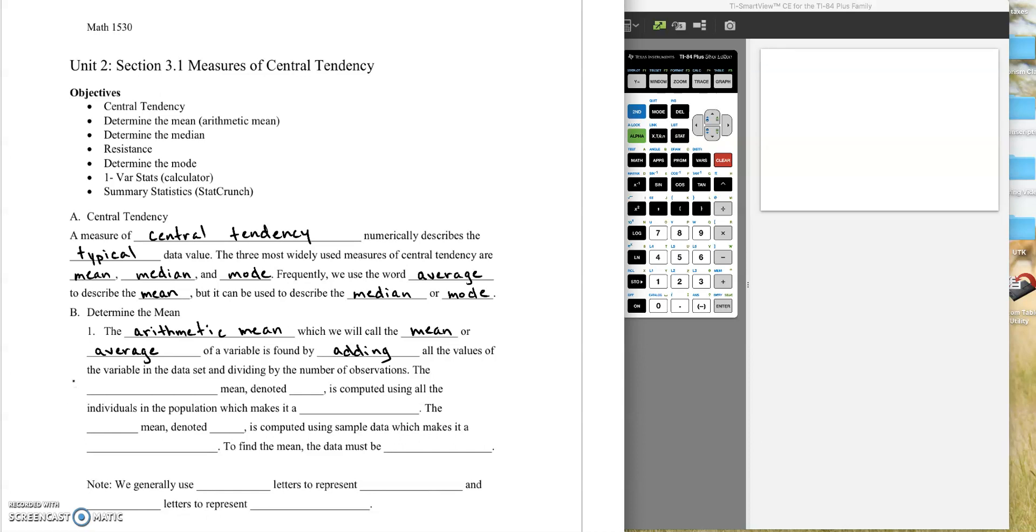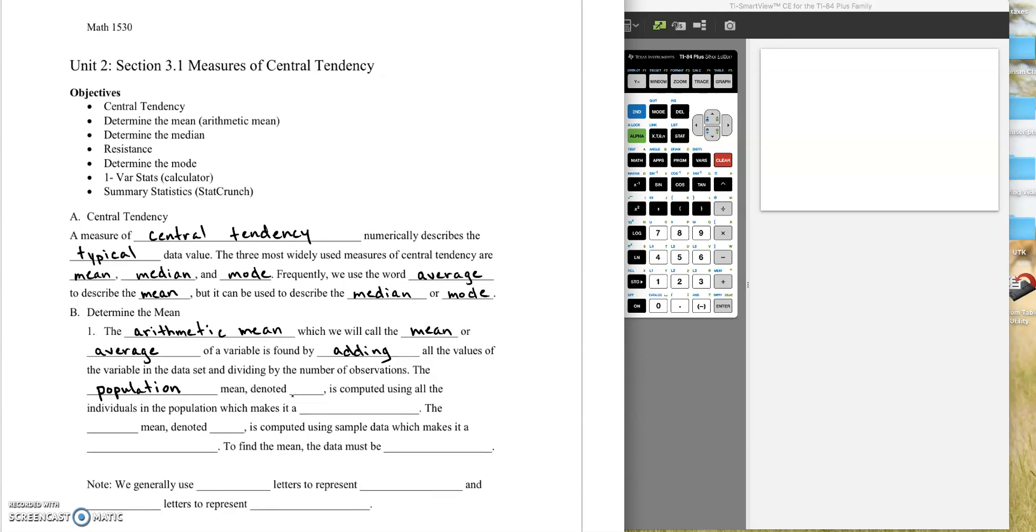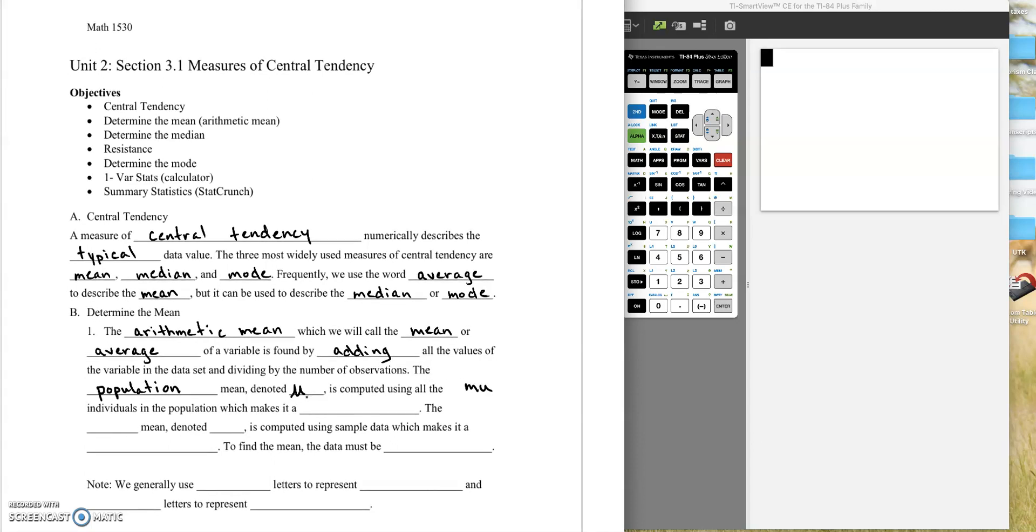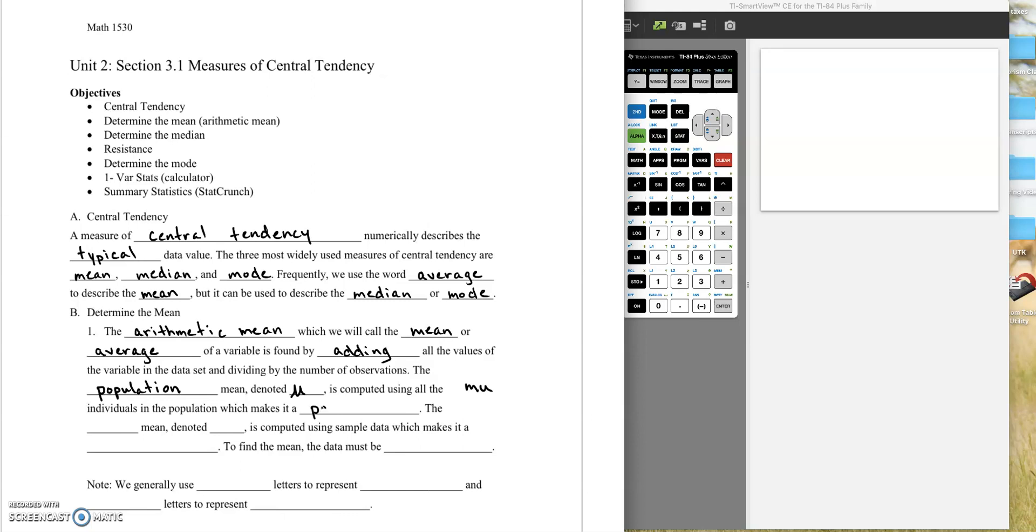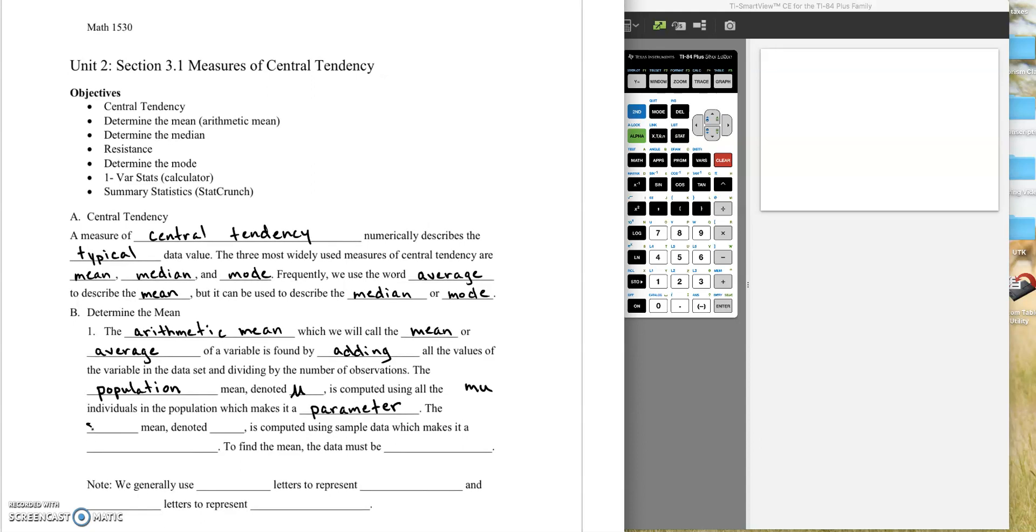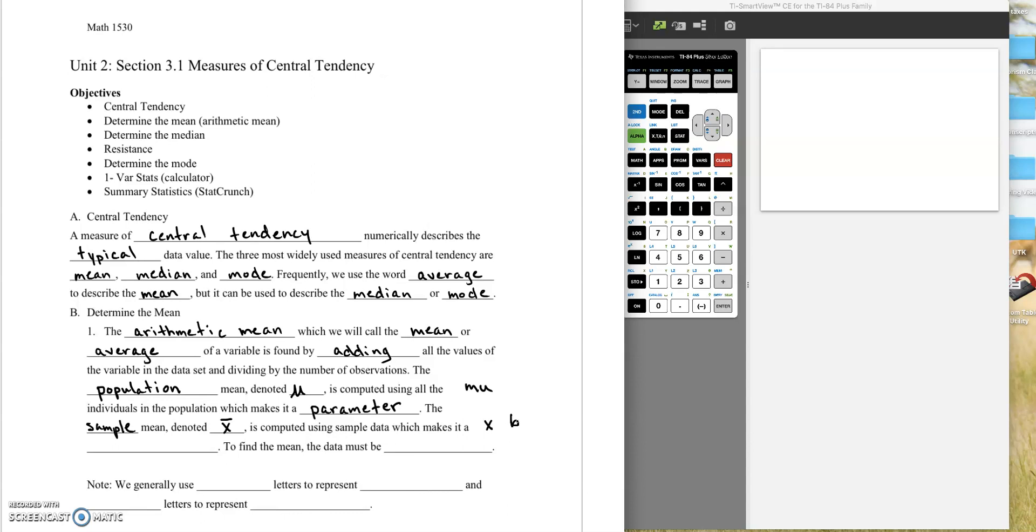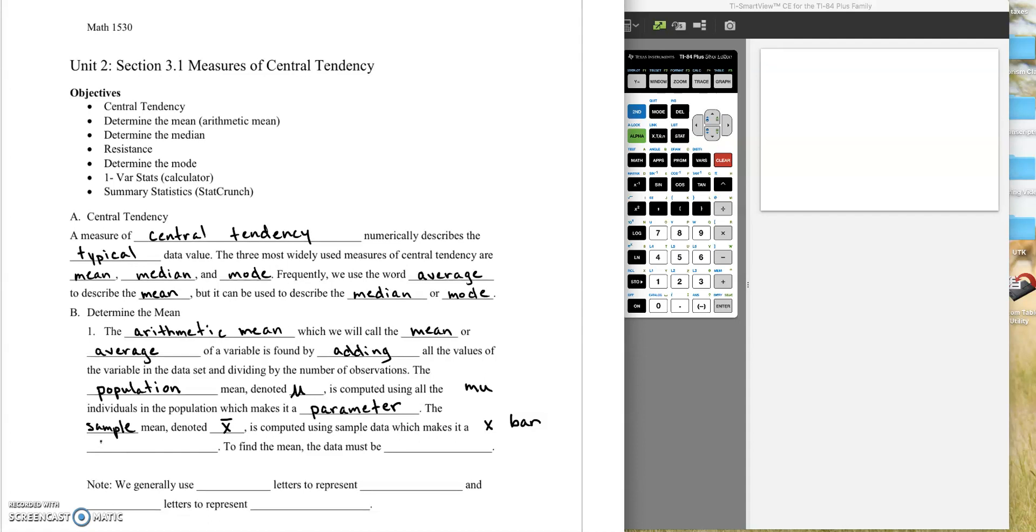The mean of the population is denoted using the Greek letter mu, that's M-U, and it looks like a cursive U sort of. And that's computed using all the individuals in the population, which remember makes it a parameter, because parameters are numerical descriptions of a population. The sample mean, on the other hand, we denote X bar. So that's X with a line over it, and we read that X bar. And that's computed using the sample data, which makes it a statistic. Remember, statistics are numerical measurements of a sample.